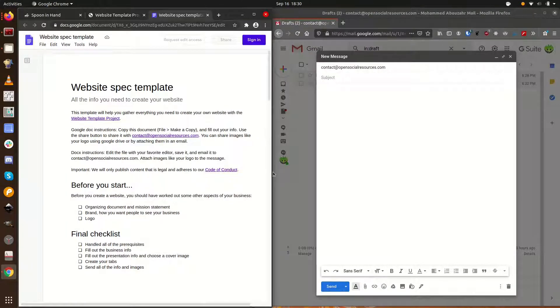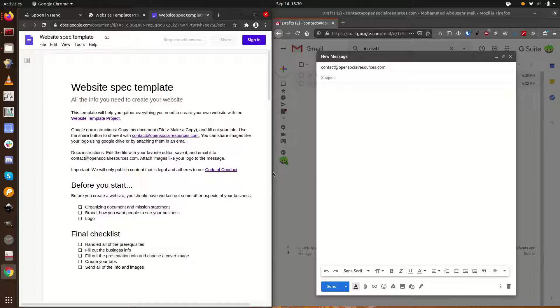There are a couple things to note on the first page. First, there are instructions on how to send us the spec. In this video, we're just going to send an email to contact at opensocialresources.com.